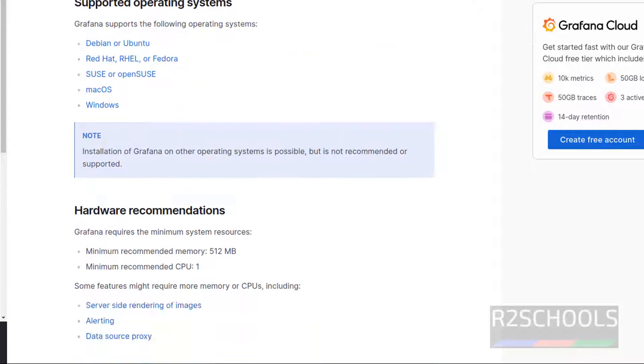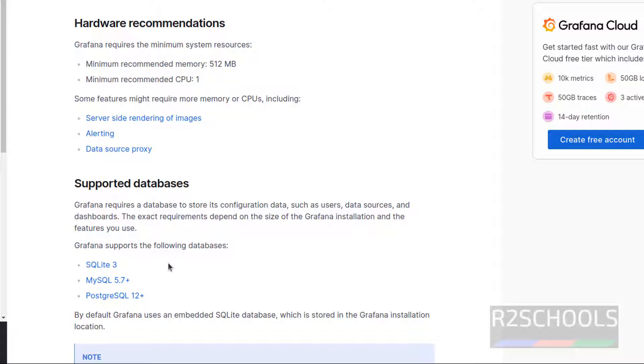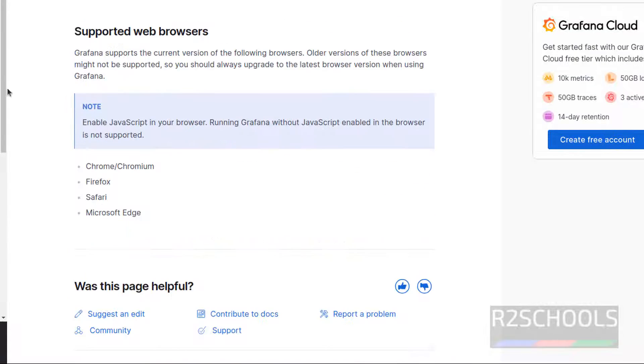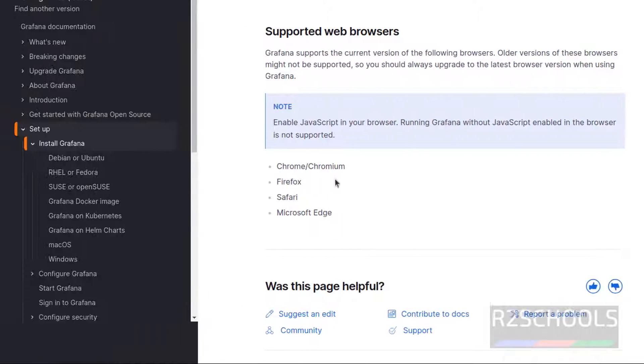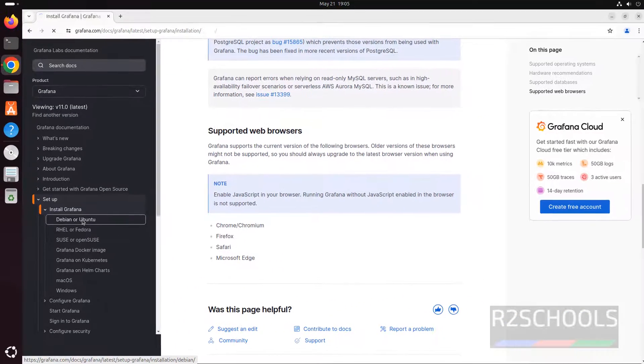Scroll down, see hardware requirements are minimum memory is 512, recommended CPU 1, and supported databases are MySQL 8.3, MySQL 5.7 plus and PostgreSQL 12 plus. Then supported browsers. These are the supported browsers. Click on Debian or Ubuntu.